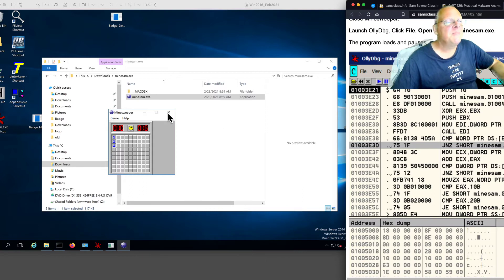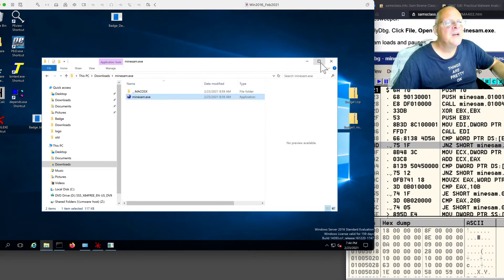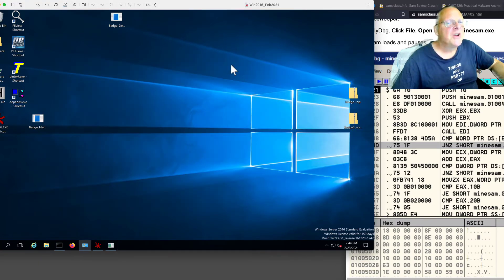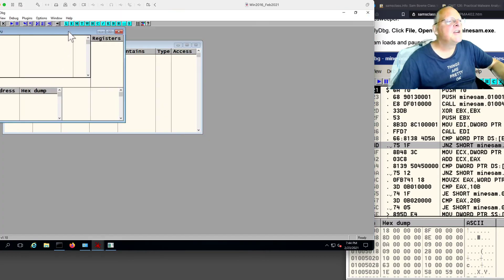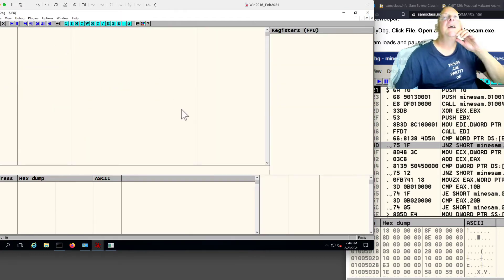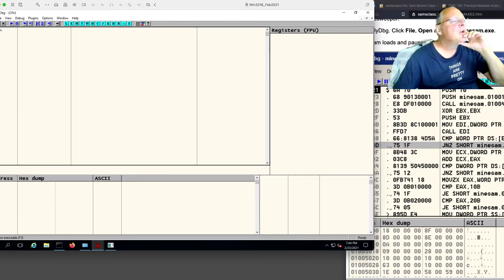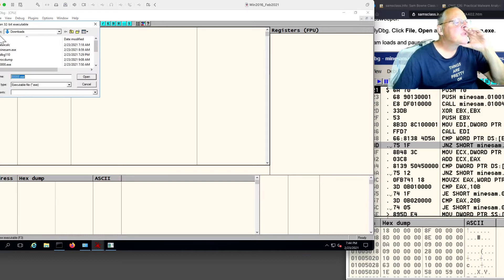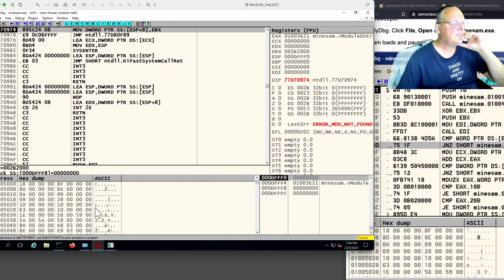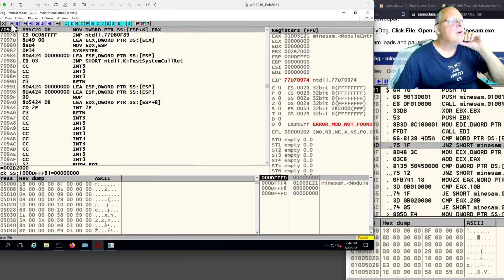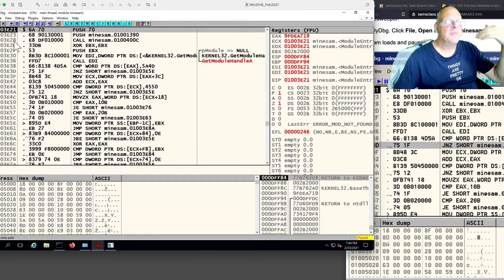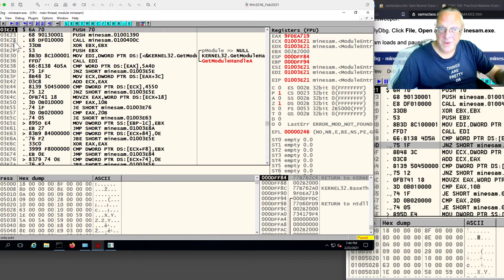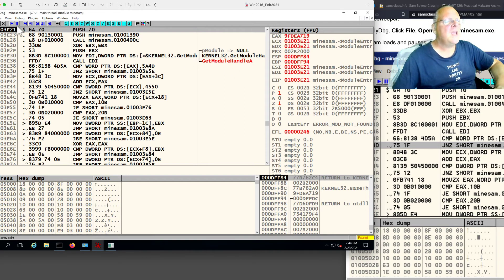So now let's play it in OLLI debug. So I start OLLI and maximize it. I'm just looking, I guess this will be fine. Now I'm going to open Minesam. Now it's paused like it always does. So I run it once to move from 64-bit to 32-bit, and it pauses again.